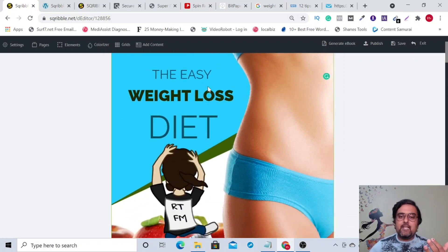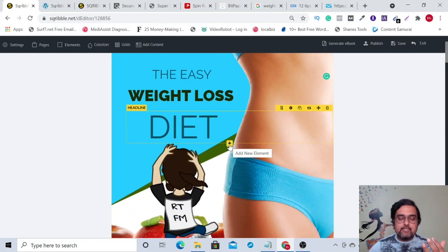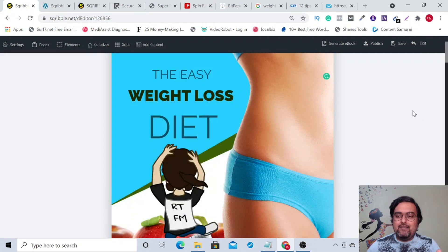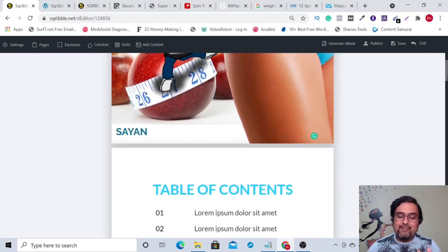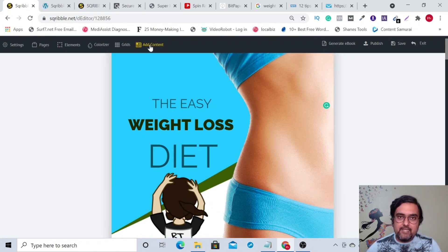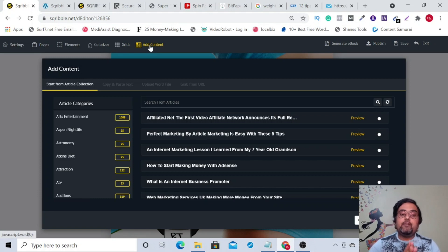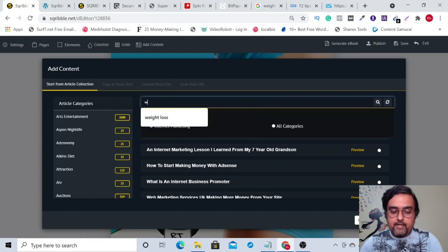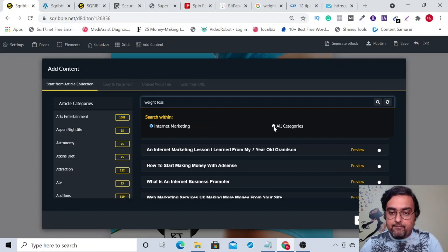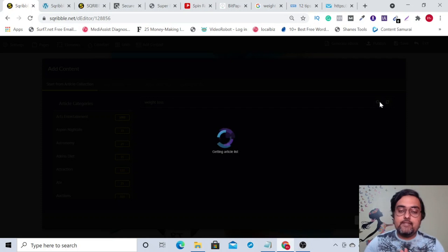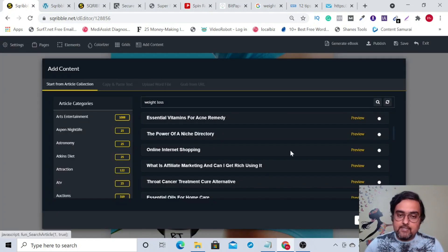That's the normal way of adding things. You can also add paragraphs if you want to write it out, but people want automated things. For that you need to go to 'add content.' There you get four ways to add content. Number one is 'start from article collection' — these are all done-for-you articles. Say for example 'weight loss' — I can click on 'find' and it searches their repository, which contains millions of done-for-you articles.